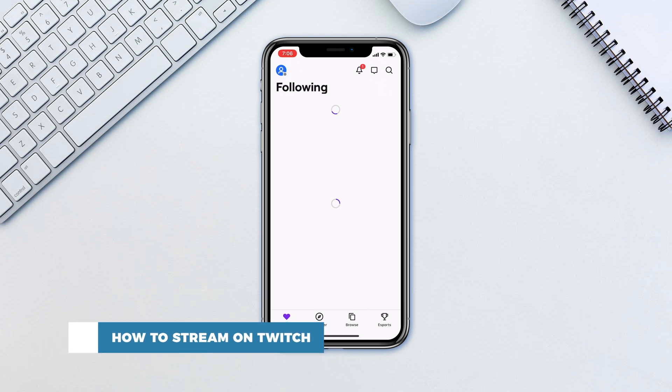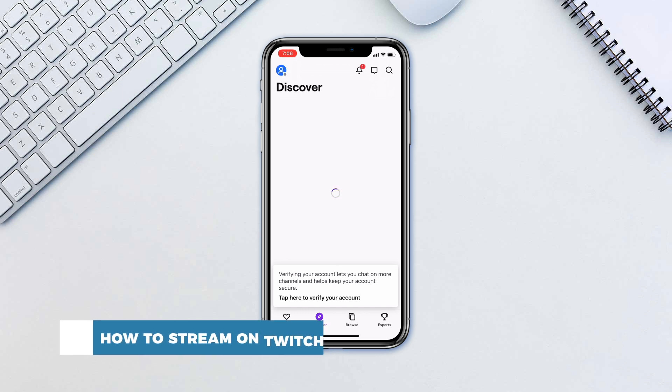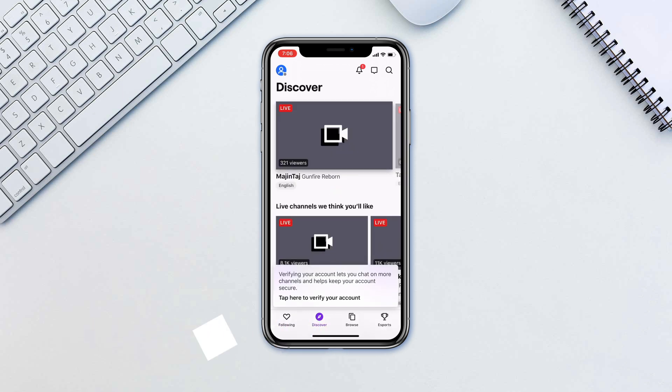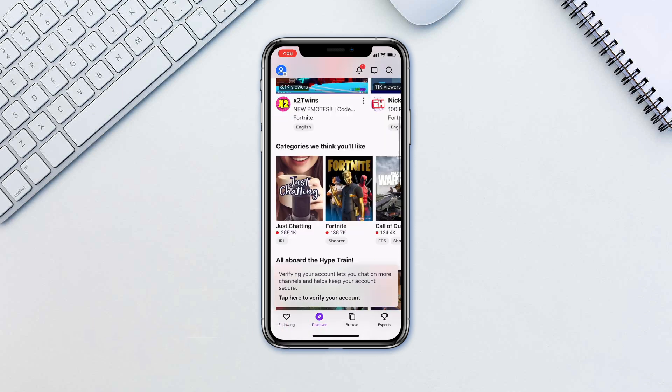Twitch has become possibly the second biggest video platform competing with YouTube. However, unlike YouTube, Twitch is all about live streams.